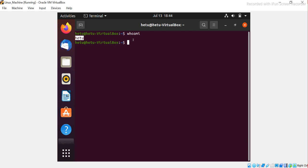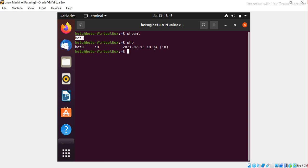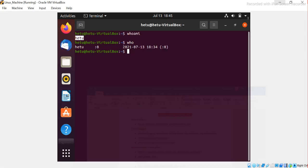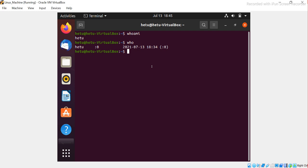Since Unix is a multi-user operating system, there's a possibility that many users are working simultaneously. If you want to know who is currently logged into the system, there is a command called 'who' — it gives you all that information. For now it shows only me, since this system is hosted on my machine, but in a real environment you'll find a list of users.